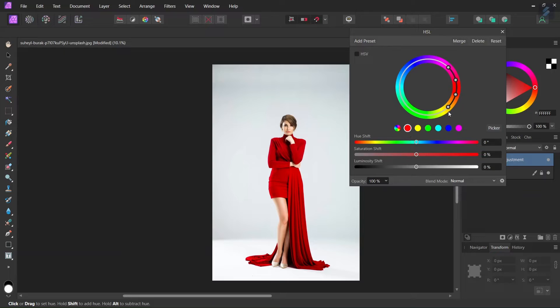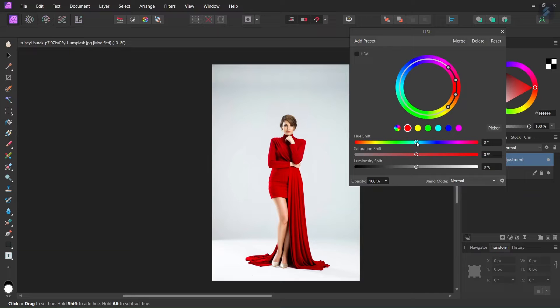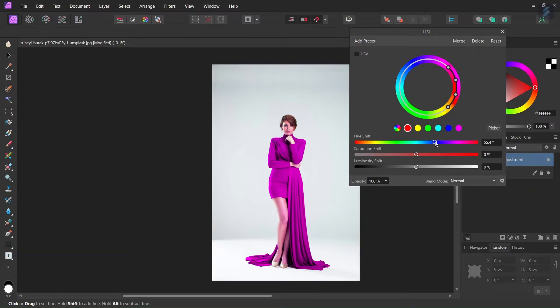So now that we have the color targeted we can adjust it with the sliders. Now we are going to move the U slider and bring it to the right until the color of the dress is purple.